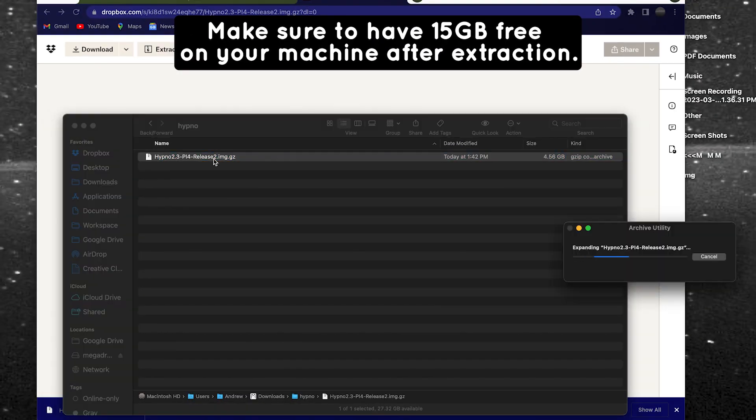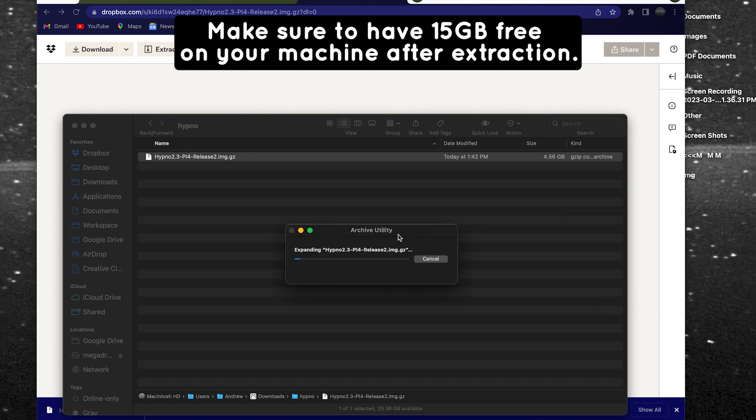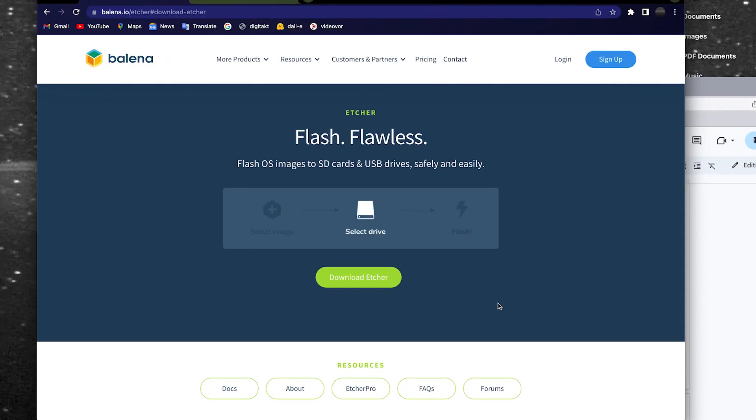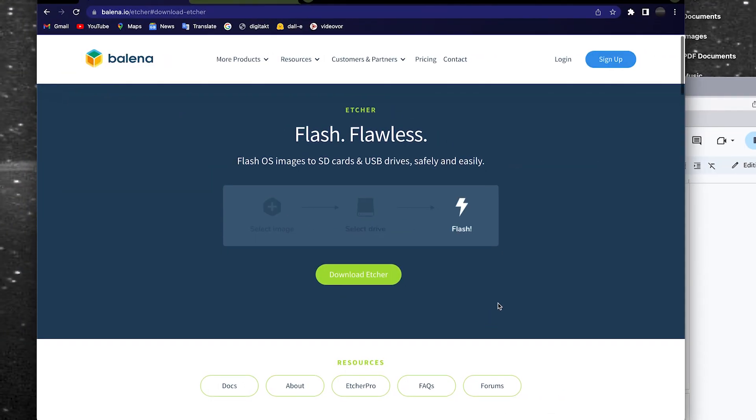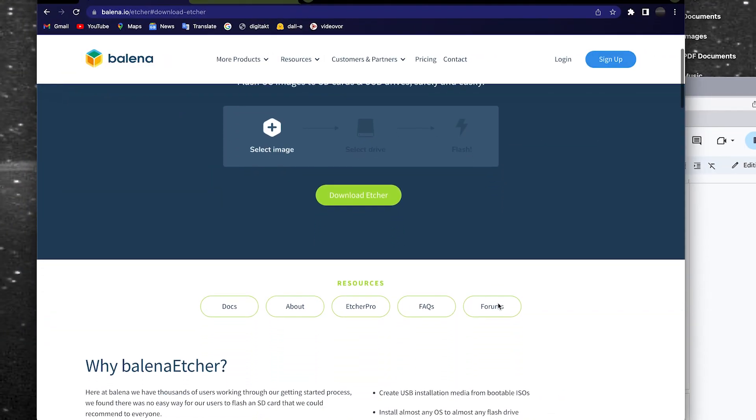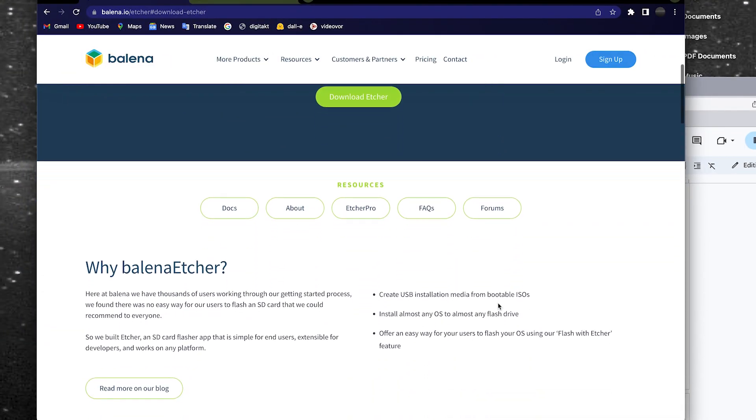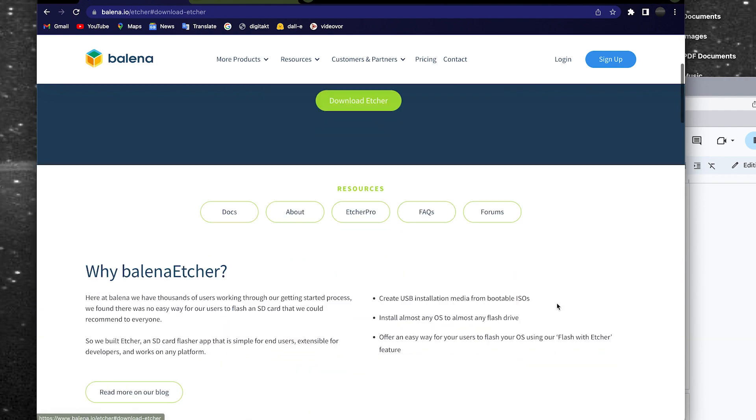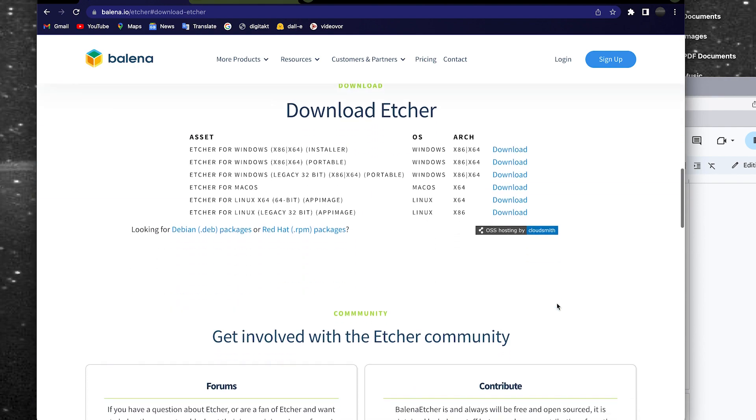Once you've downloaded the right firmware for your Hypno, decompress the .gz file and you'll see a .img file appear in the same folder. In order to flash the firmware onto your Hypno, you'll need to install the program Balena Etcher. The Balena site has freeware versions for Windows, Mac, and Linux operating systems.